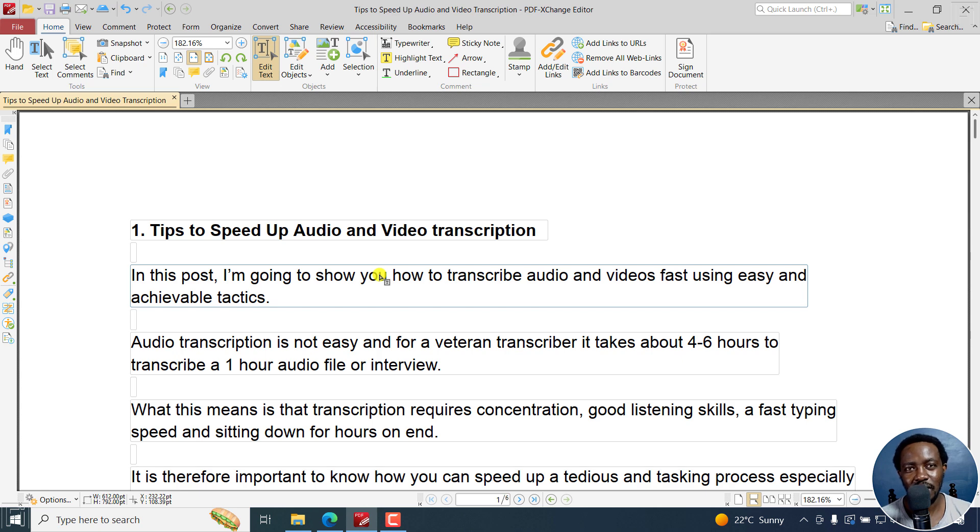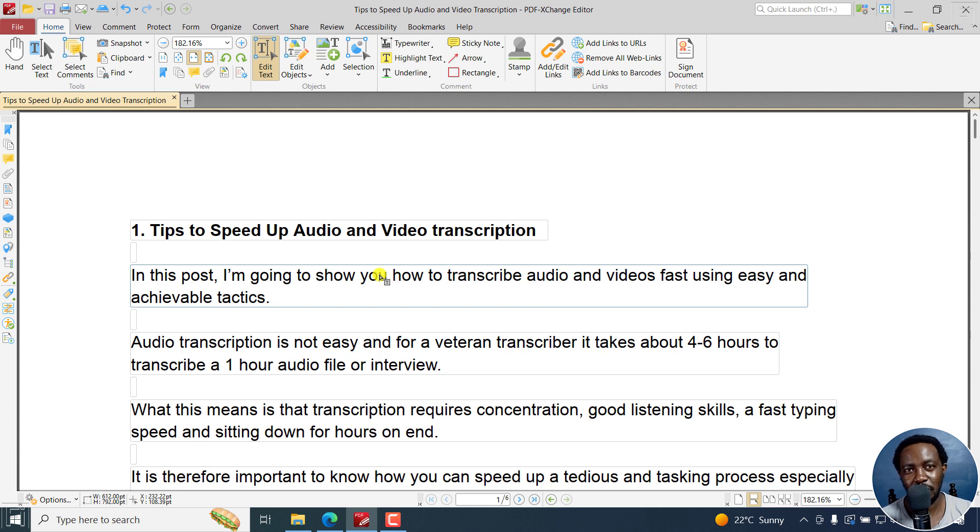That's how you can easily edit a PDF for free using PDF Exchange Editor. That's it for this video. I hope it's of value to you. Thanks for watching.